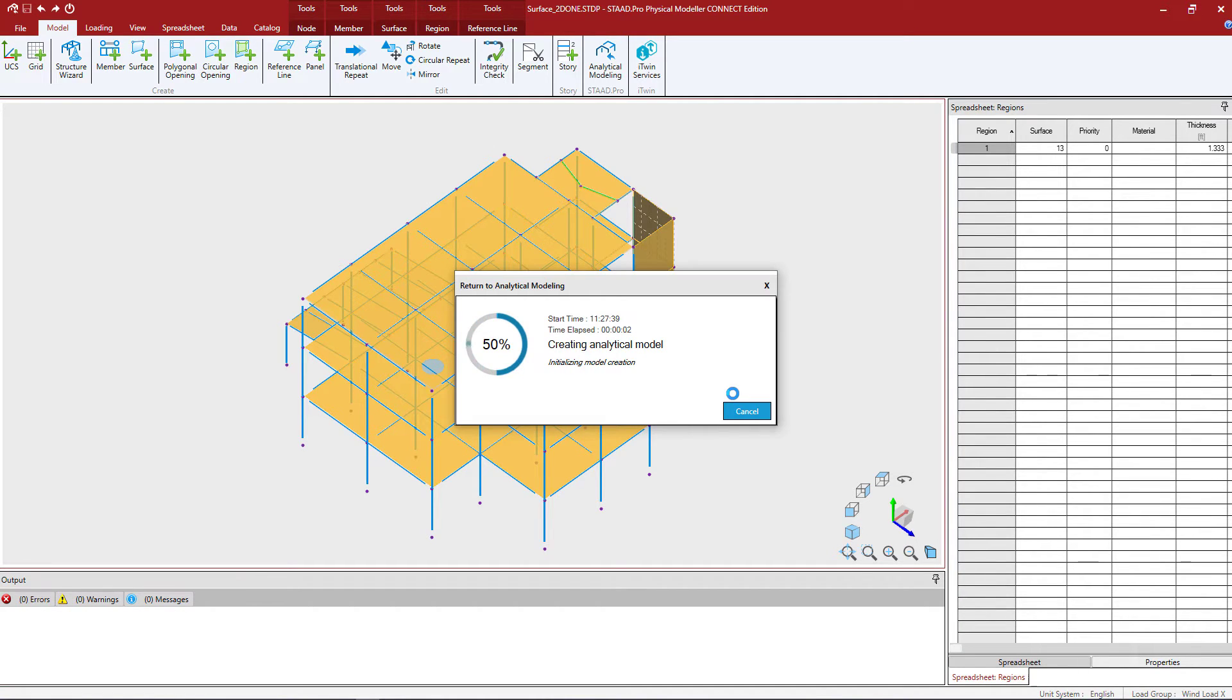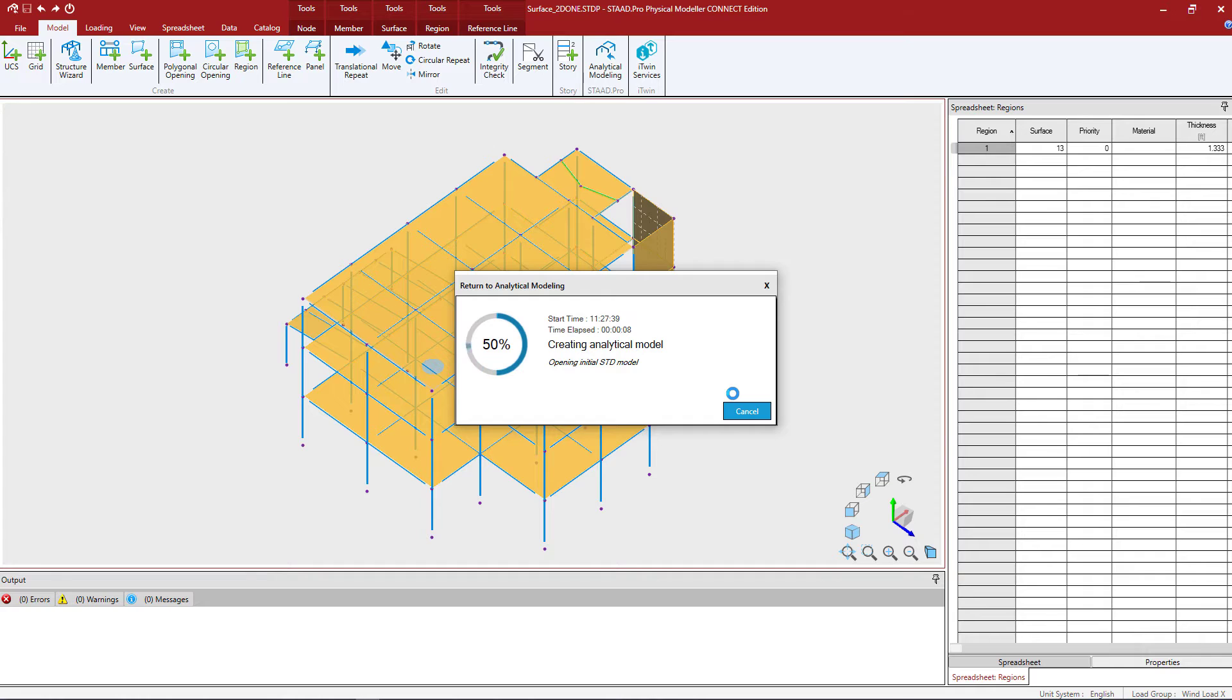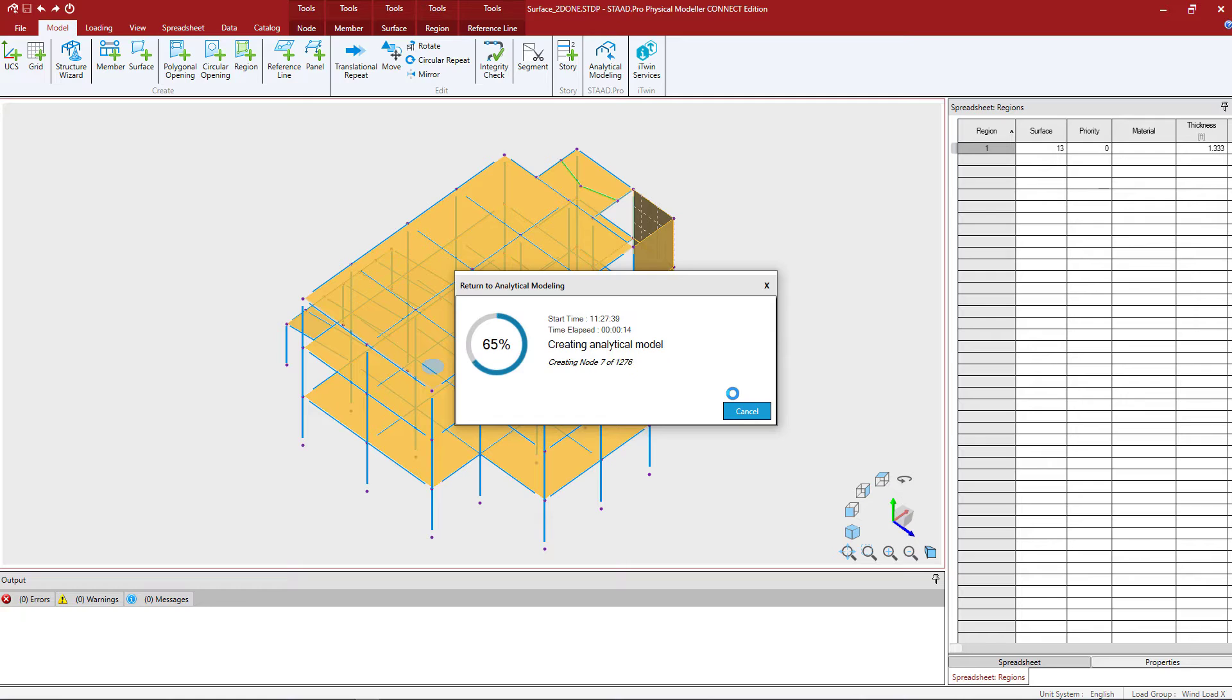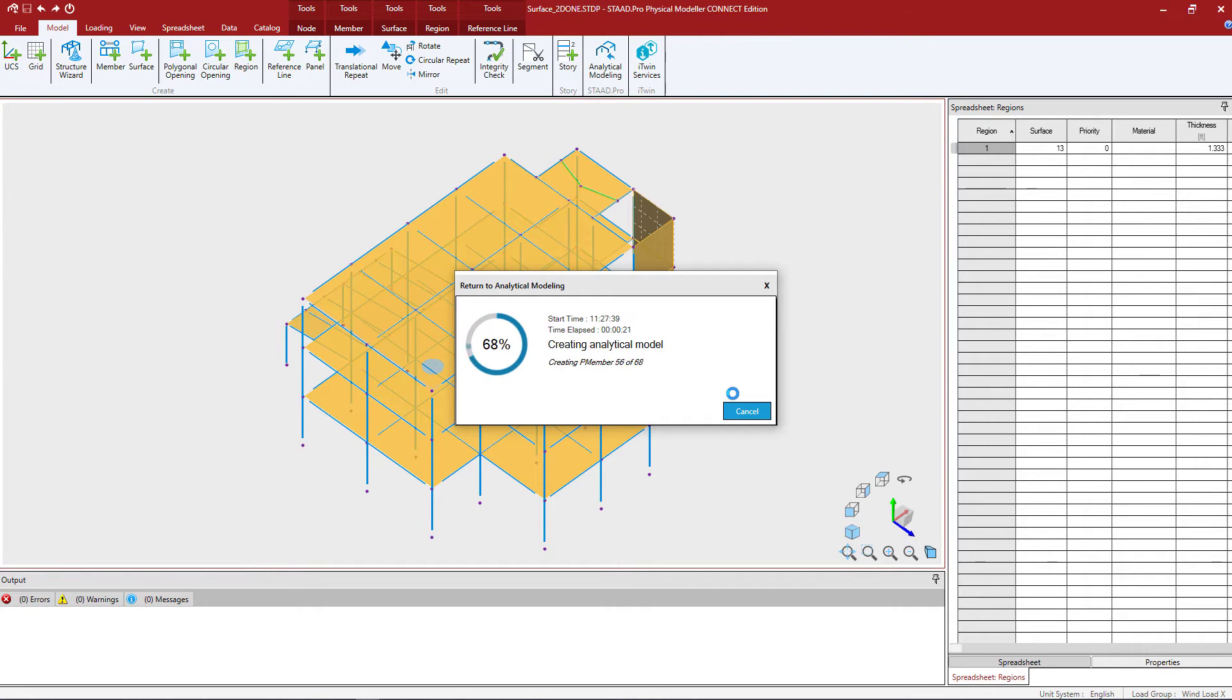Now every time you go ahead and build your analytical modeler, basically what STAD Pro will do is it'll go ahead and rebuild your input file. Now within the STAD Pro analytical modeler, you're going to create all of your model geometry, your properties, specifications, loading, and analysis commands.